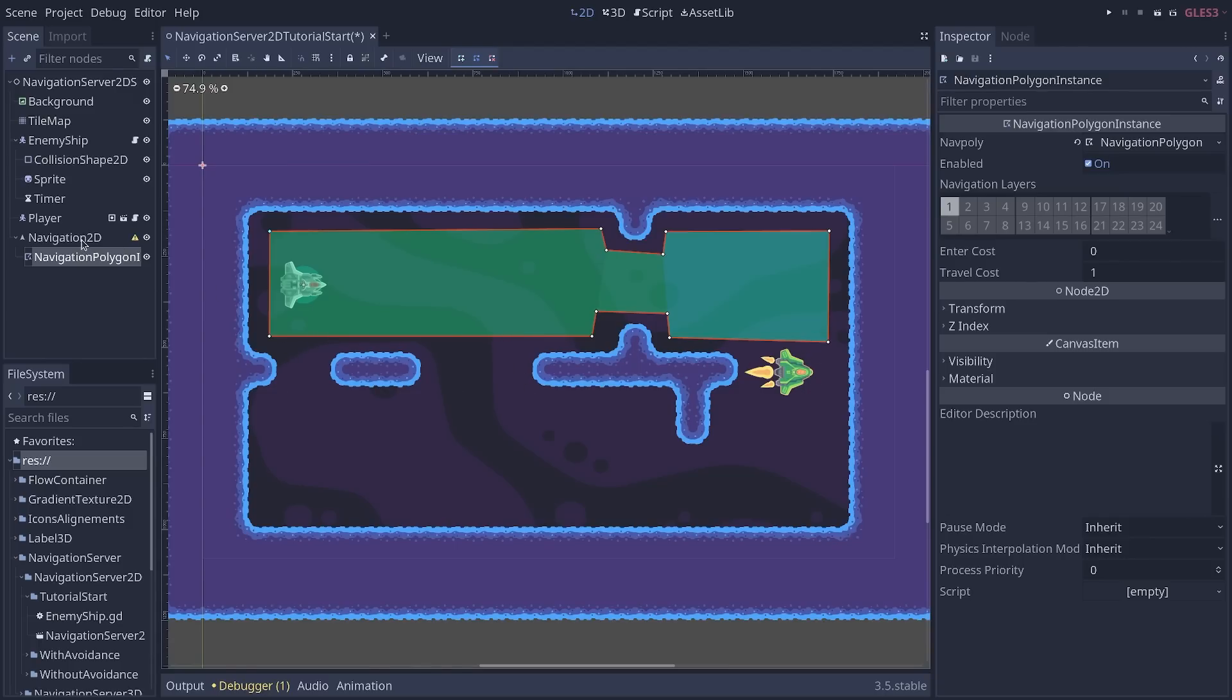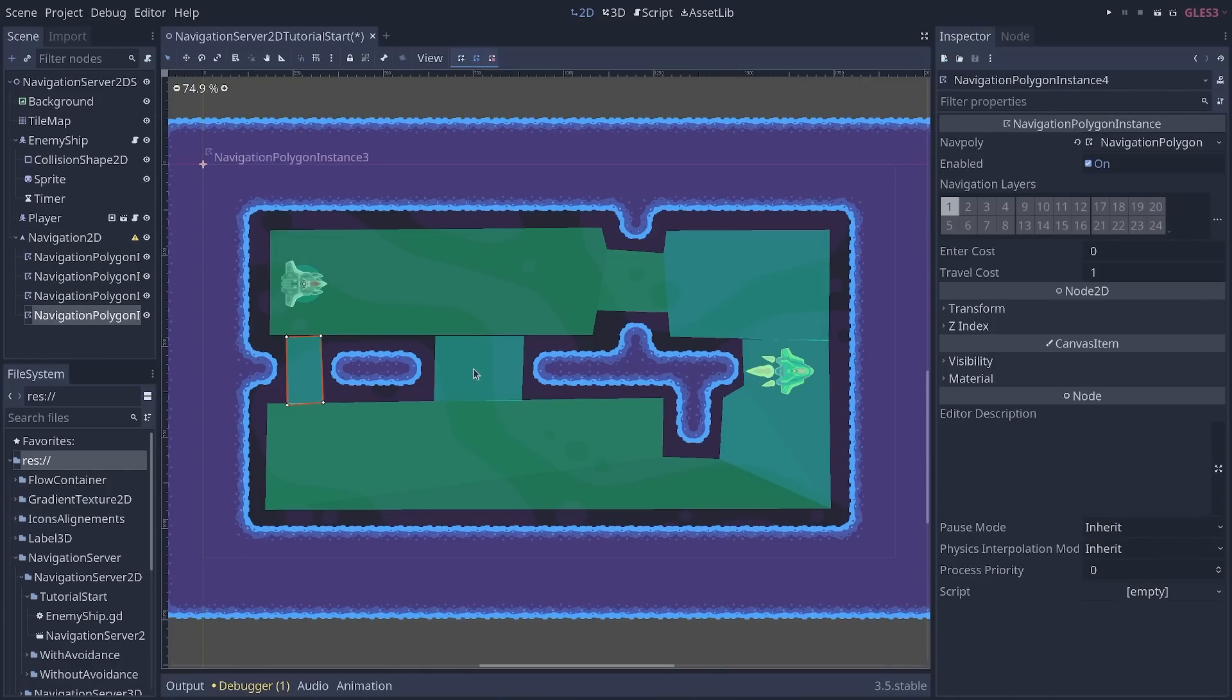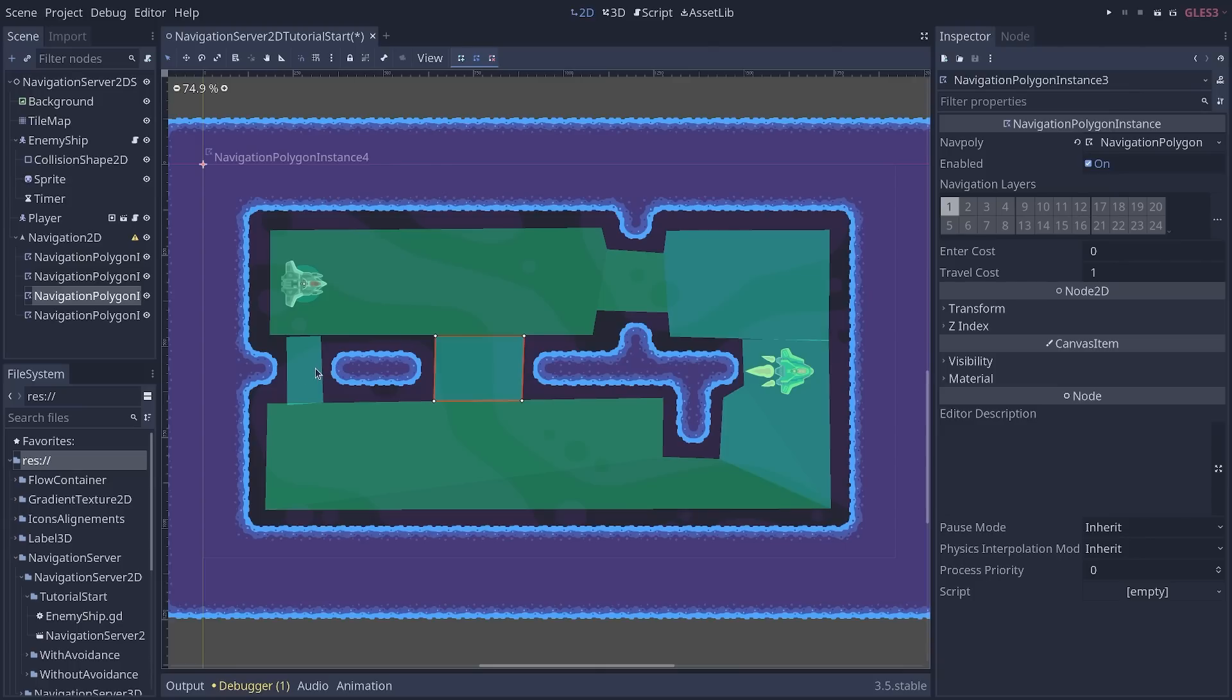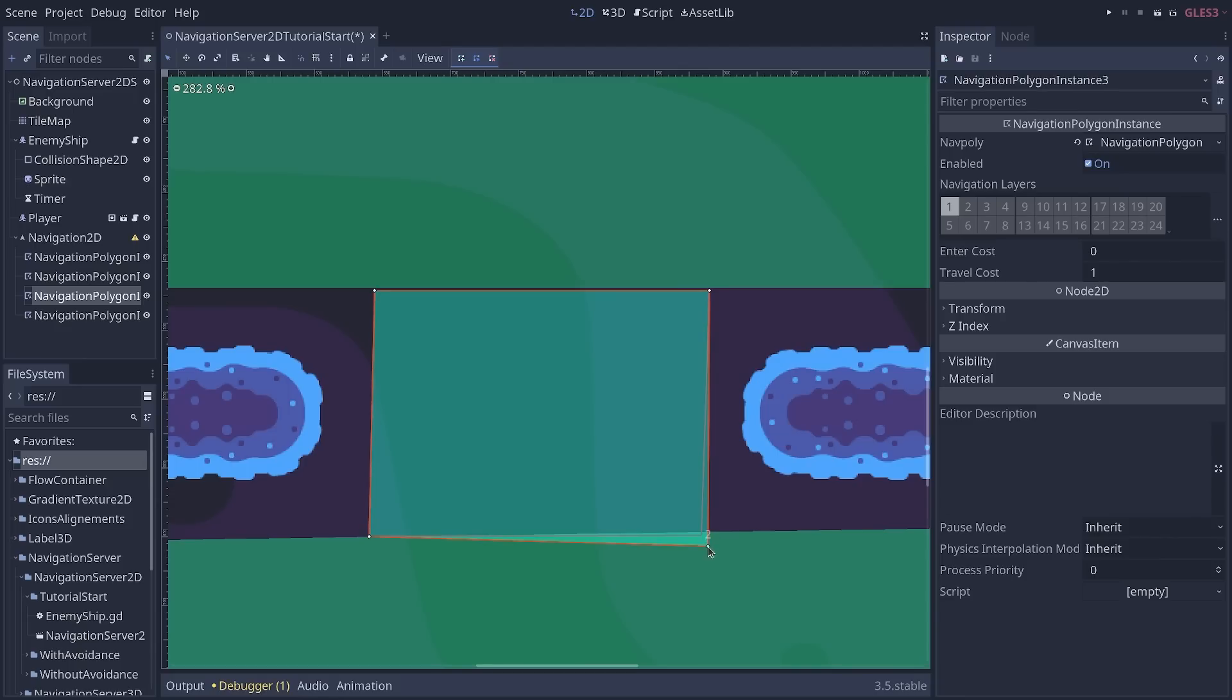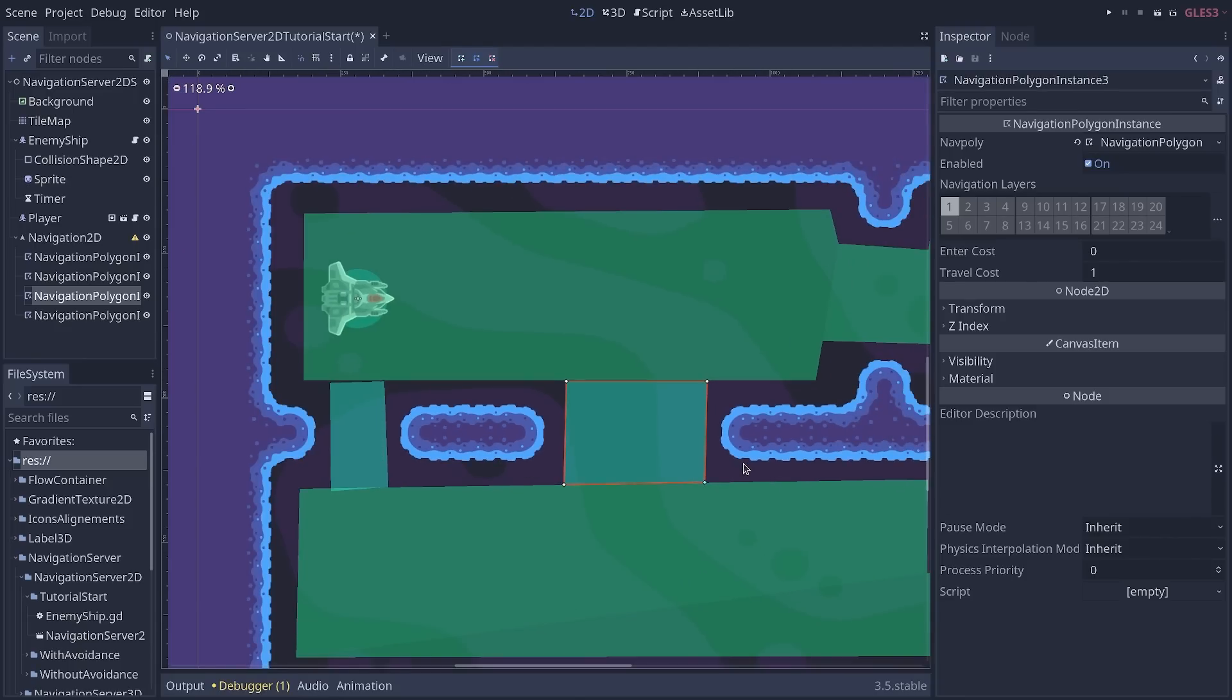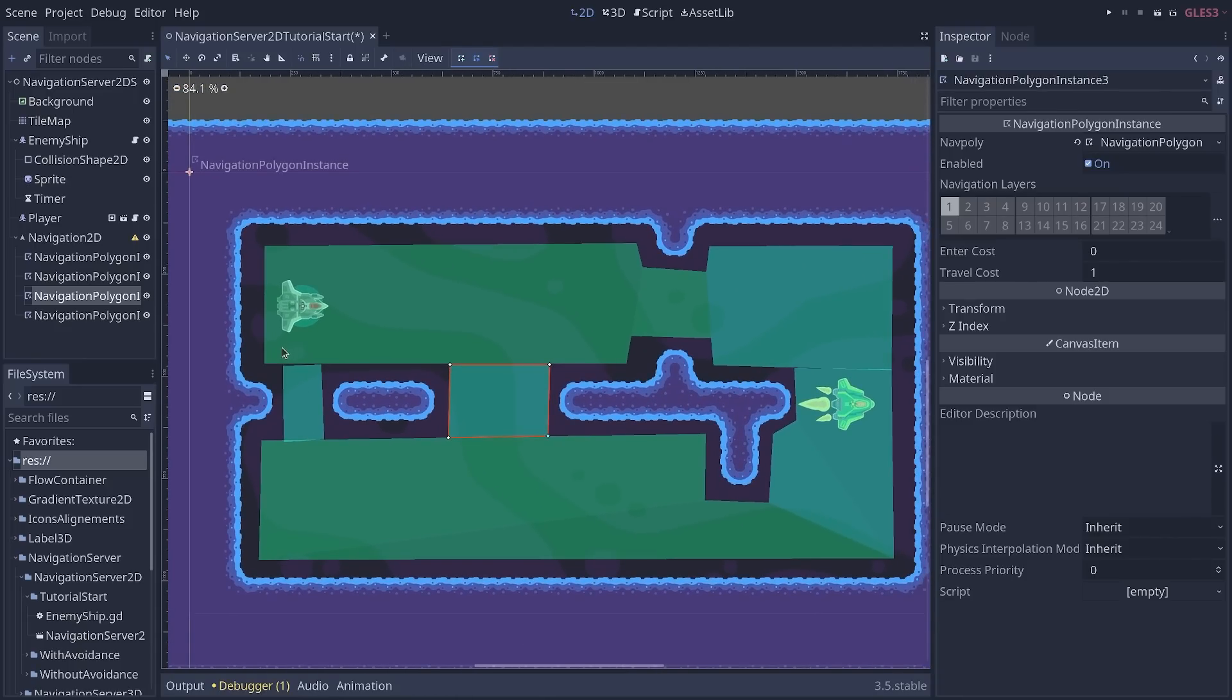Now, you can see here I'm making one polygon and I'm going to make another one for the bottom area and a couple more to bridge these areas. So I'm going to skip ahead. I went ahead and created three more navigation polygon nodes, the same way as the first one, and created shapes to cover the map. Now, you're going to see some gaps and some overlap between the shapes.